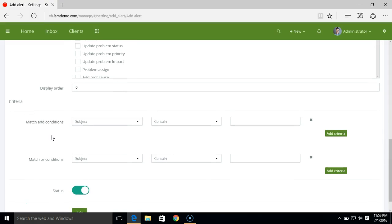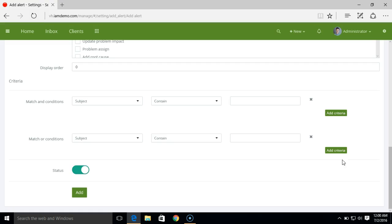And here you have criteria. You can add multiple criteria and based on the criteria matching, the alert email will be sent to you. So let me just add this.